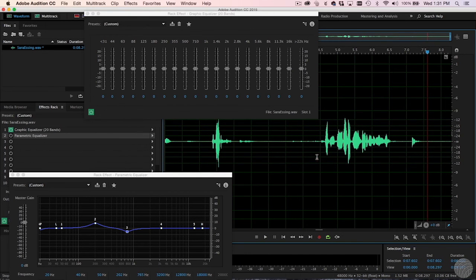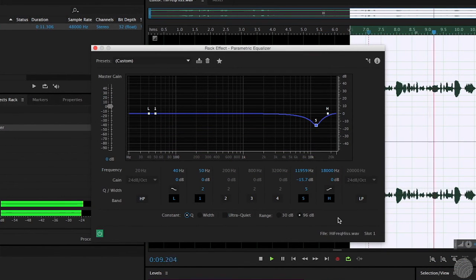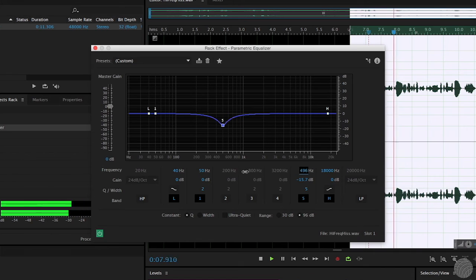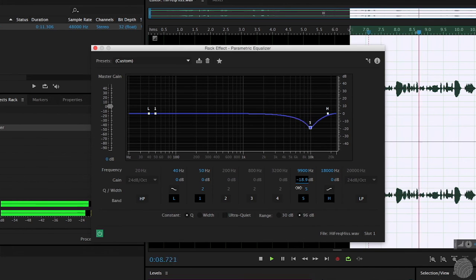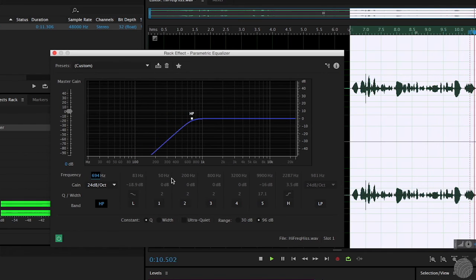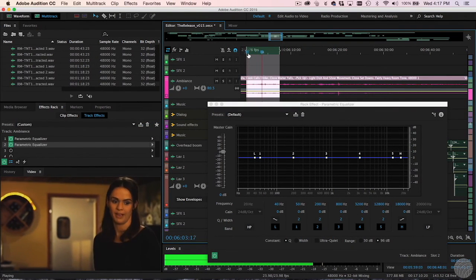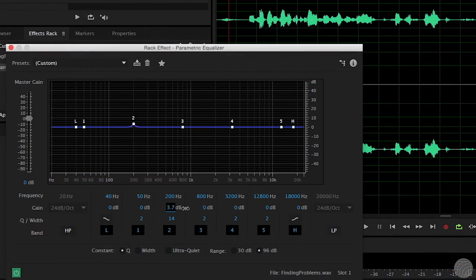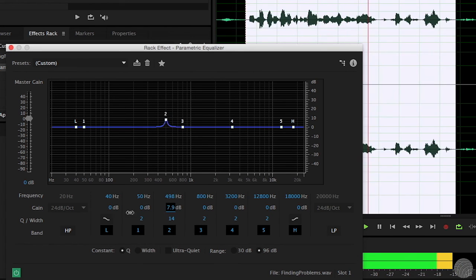EQs come in two common forms: graphic and parametric. A typical parametric EQ includes three controls per filter: the center frequency, the gain, and the Q. Parametric EQs also usually contain high and low-pass filters and shelving controls. Always EQ in the context of the entire mix to avoid creating an unbalanced soundtrack. To correct unwanted tone in the sound, set a parametric filter to a high gain and narrow Q, sweep the spectrum for the location of the offending tone, then adjust the gain and Q appropriately.